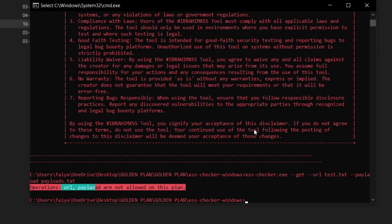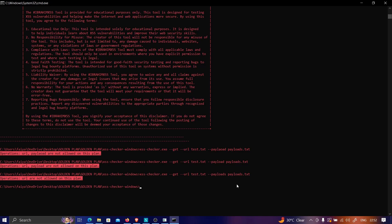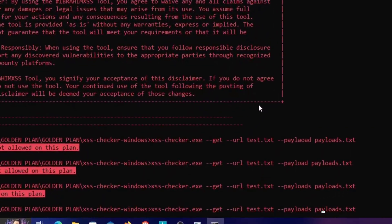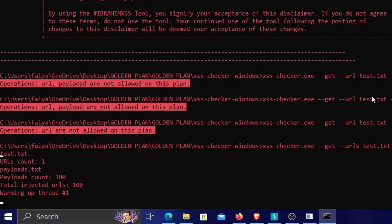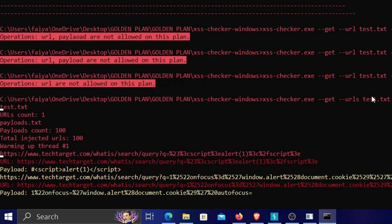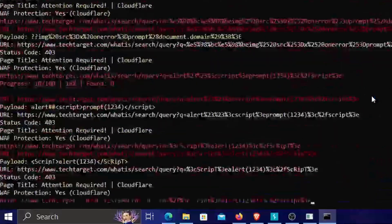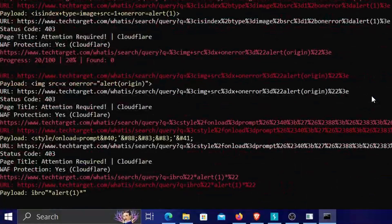Initially, we get an error: 'Operation URL is not allowed on this plan.' After correcting the flag from --url to --urls, the tool starts running. It appears to be finding vulnerabilities — let's wait for it to complete.